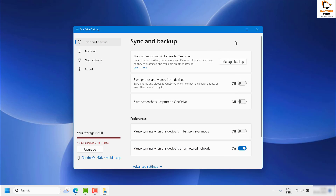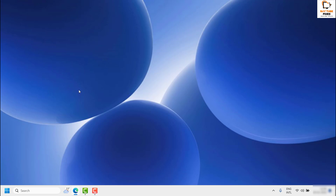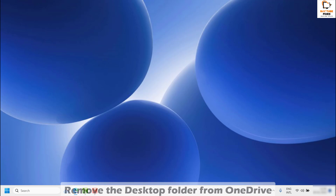Once it is done, close this window and try to refresh the desktop to see if it works. If it works, well and good. If not, you will have to go ahead and remove the desktop folder from OneDrive in Windows Explorer.